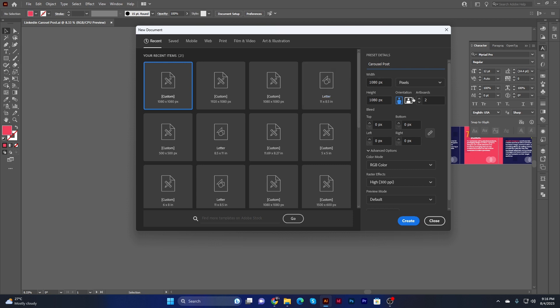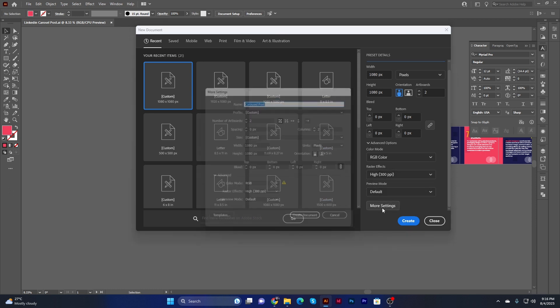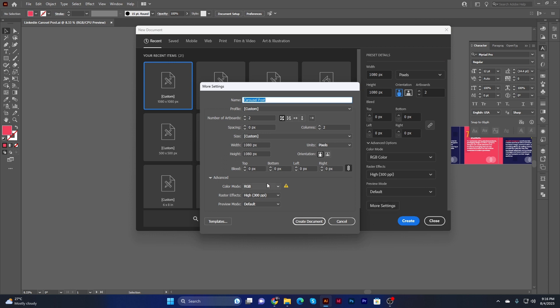Set the width to 1080 pixels and the height to 1080 pixels. You are seeing two artboards there. The top bleed should be zero pixels and the color mode should be RGB. These settings are correct.